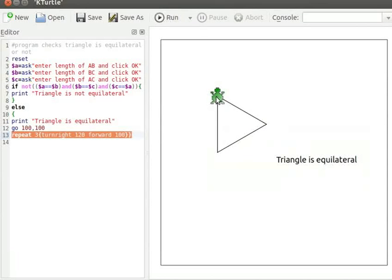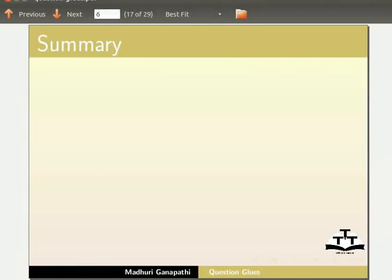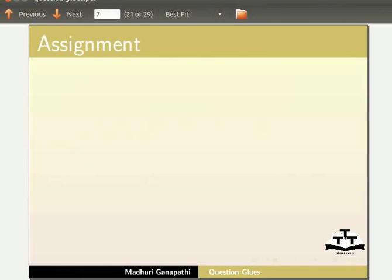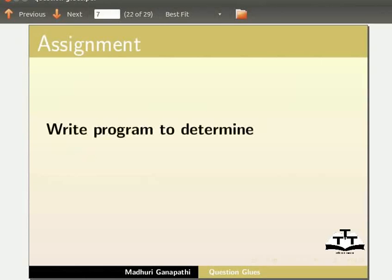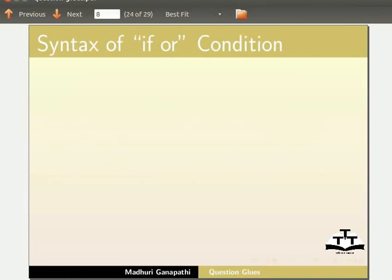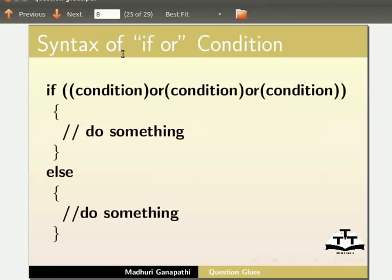With this we come to the end of this tutorial. Let us summarize. In this tutorial we have learnt the question glues AND and NOT. As an assignment, I would like you to write a program to determine the angle concept for a right angle triangle using question glue OR. The structure of the if-OR condition is: if (condition) or (condition) or (condition) { do something } else { do something }.